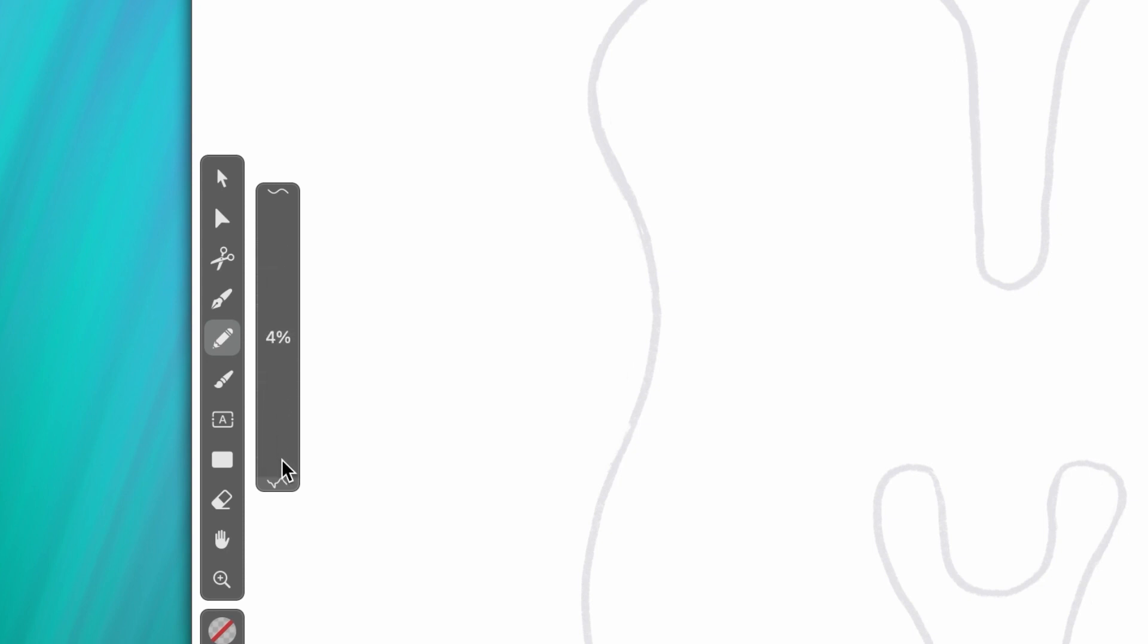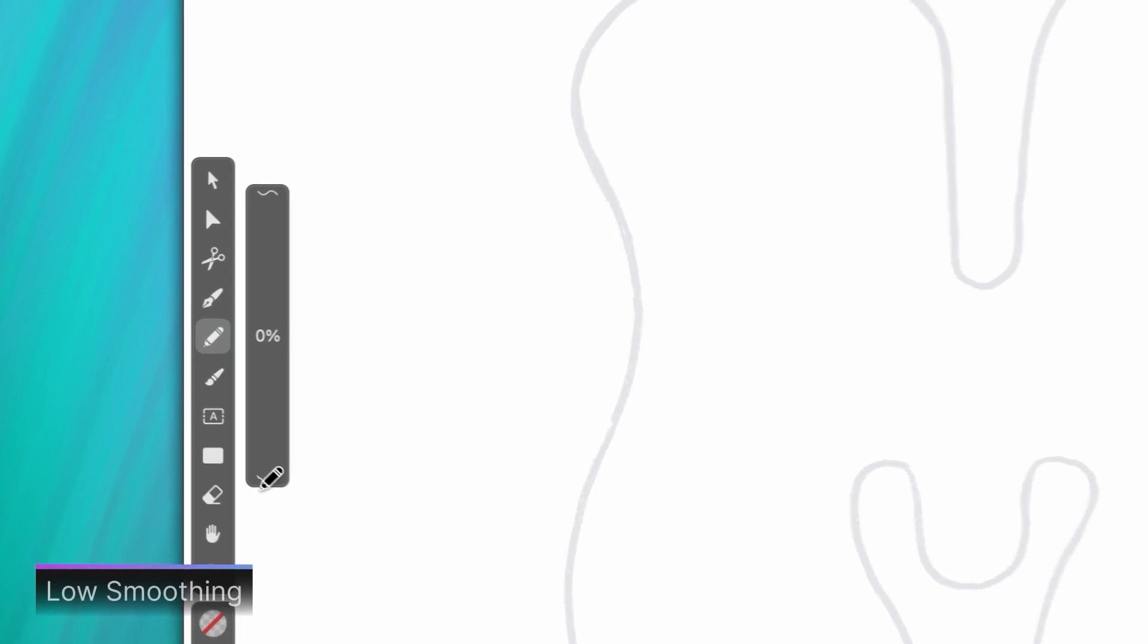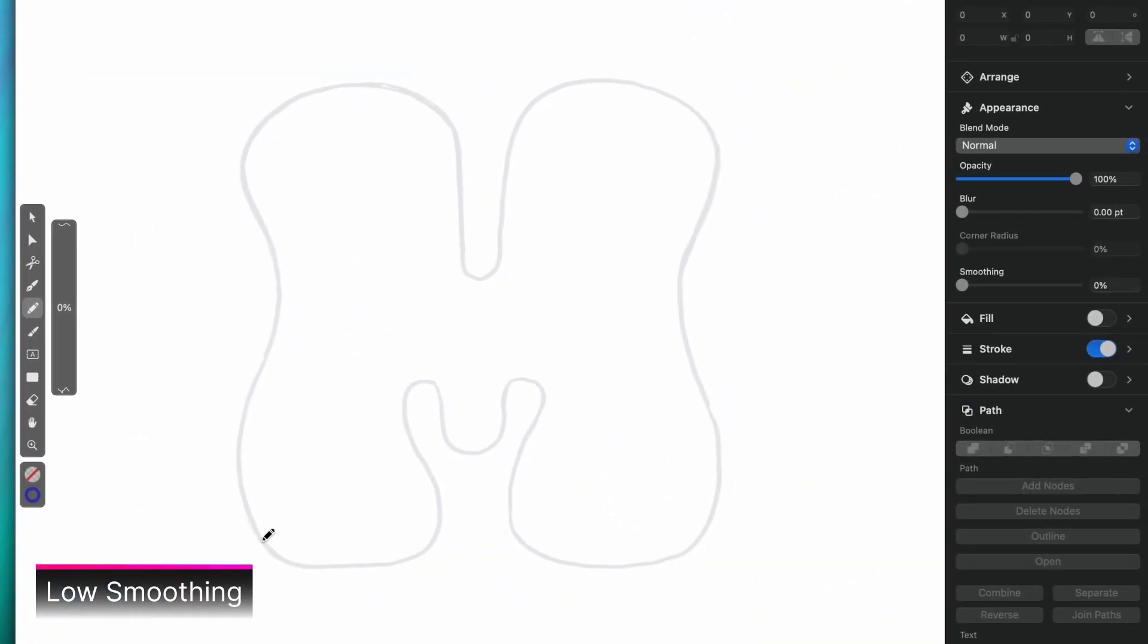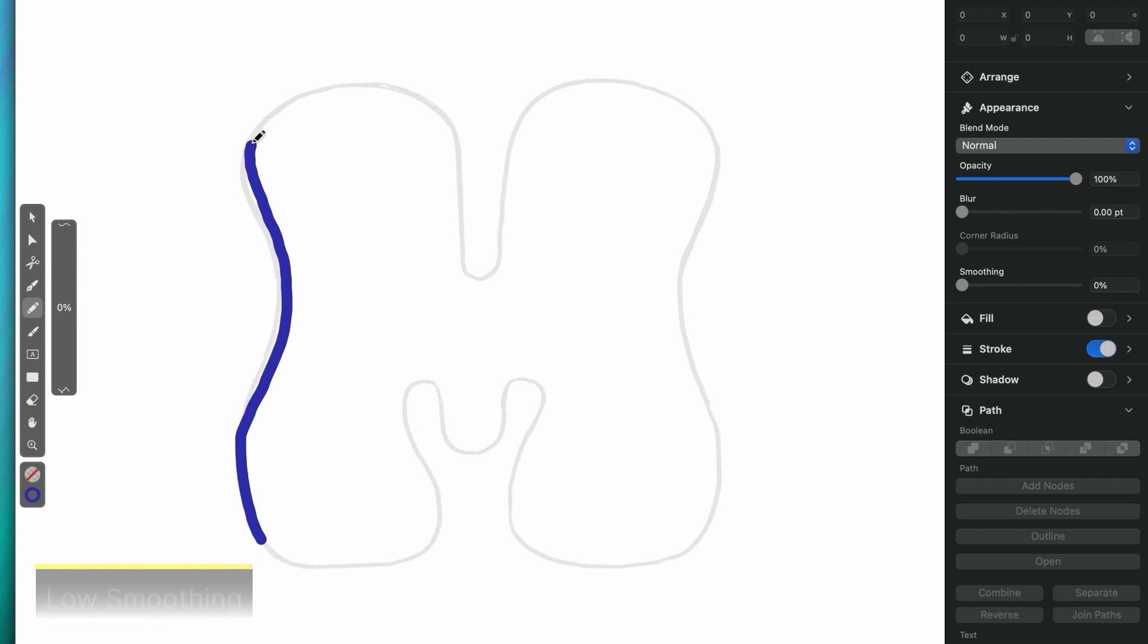So if I keep this number very low, or at zero, then the path that I draw will follow my mouse movements very closely. Let's look at an example.